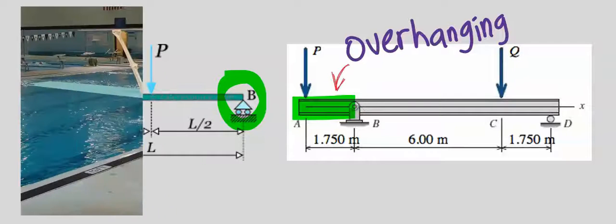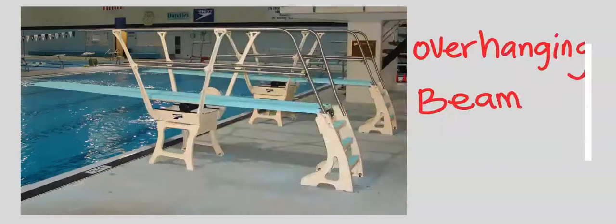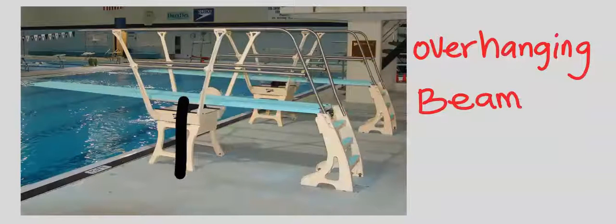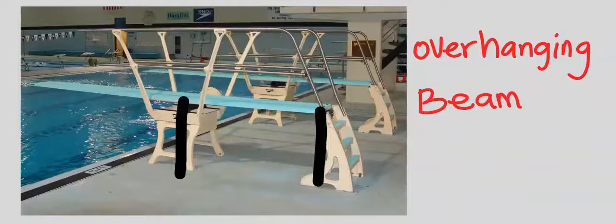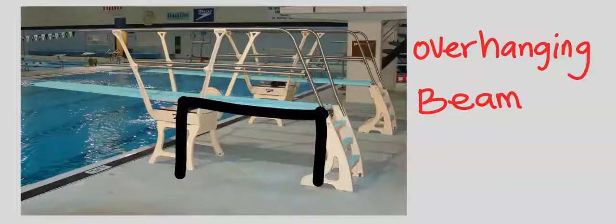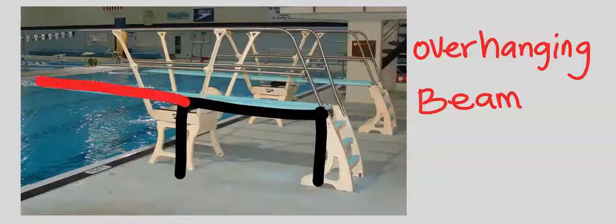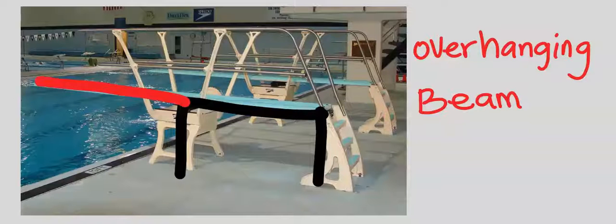This diving board is supported at both ends. However, this beam extends to become overhanging.